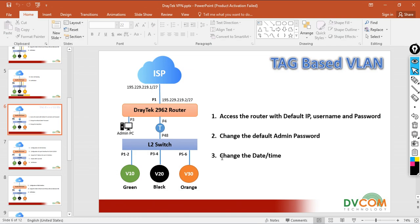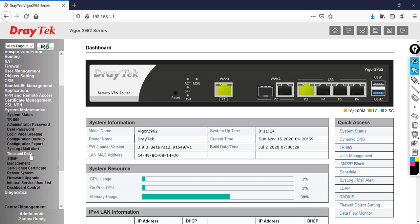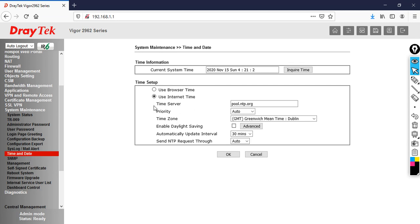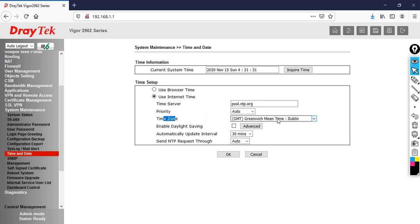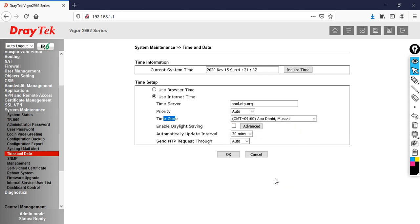Now change the date and time. Go to System Maintenance, then click on Time and Date. Your date and time is going to sync with your NTP server. If you have a local NTP server, you can specify that IP address. But I am going to sync directly with the internet. Unfortunately my router is not connected to the internet right now, so I am not able to get an updated date and time. Make sure you have internet access before adding the NTP server. Check the time zone and specify it as plus 4, which is Abu Dhabi and Muscat. Then click OK.